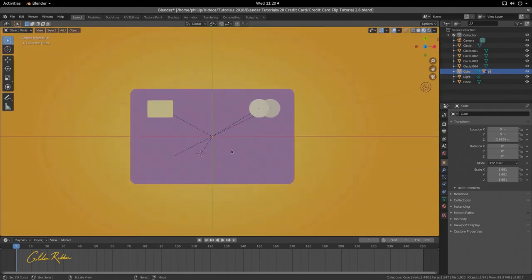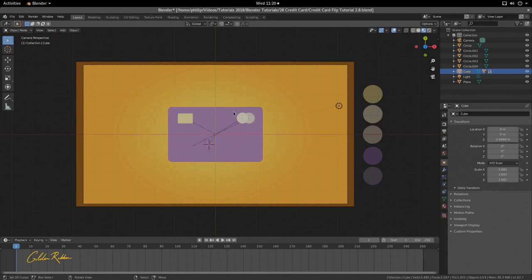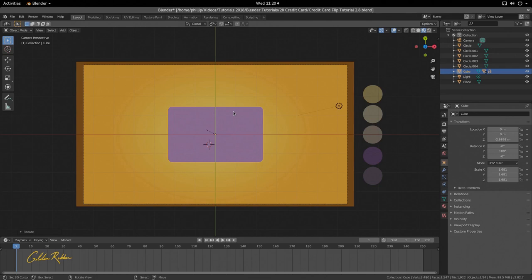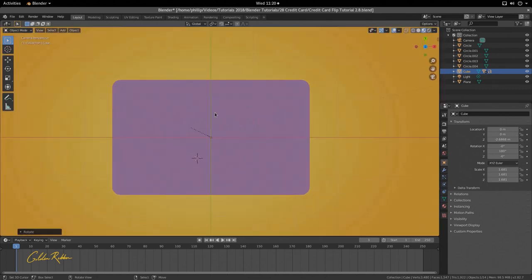Everything looks good, so now we want to rotate this 180 degrees. Press R, then Y, then type 180 — that's R Y 180 degrees. This turns the card around so we're looking at the back side and can add the back-side elements.